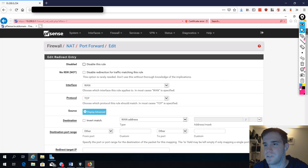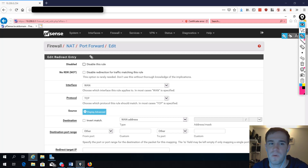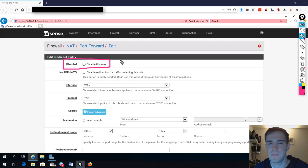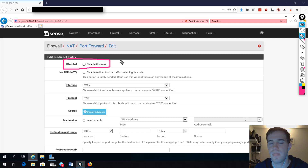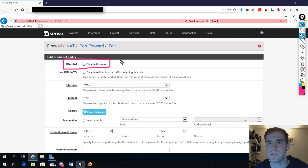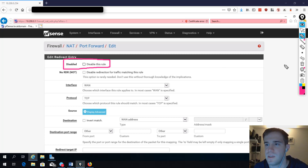Let's talk about some of these options. One of the first things you'll see is the disabled rule checkbox. This is handy because in the enterprise, sometimes you want to insert a rule and not have it take effect right away — you want it disabled but there. You can't really do that on most consumer-grade routers; it's either enabled or you have to remove it. So this is a handy feature, especially when testing things.